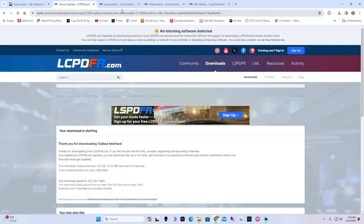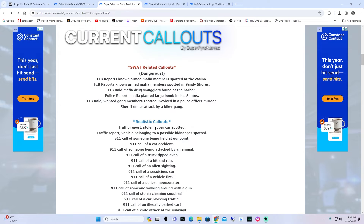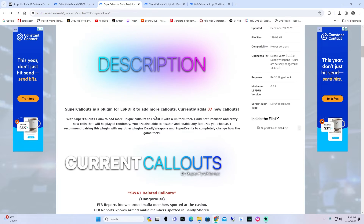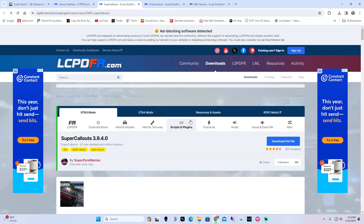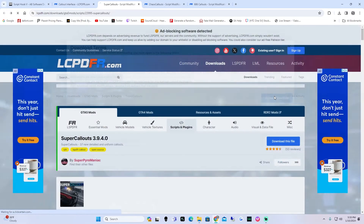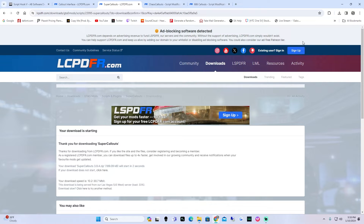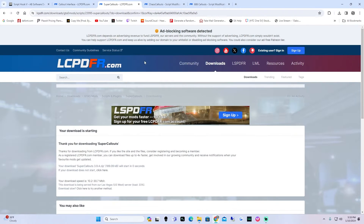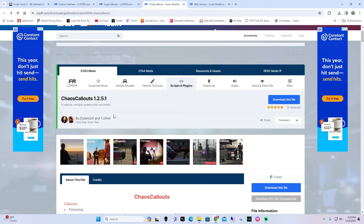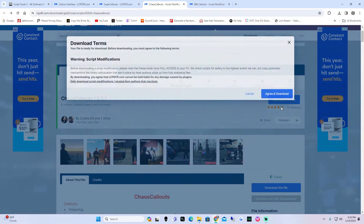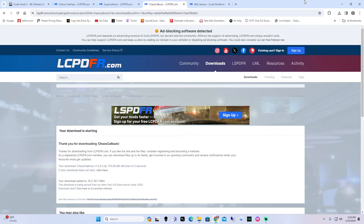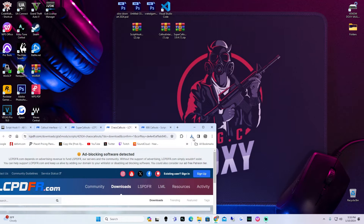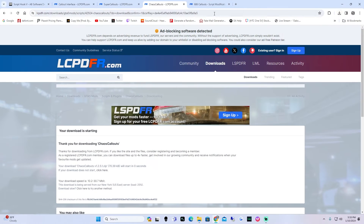Open your browser back up and go to the next link in the description which is going to be super callouts. You guys can always scroll down and read through the descriptions — these developers are awesome, they're what bring life to LSPDFR. Go ahead and hit download on this file, agree and download. Then we're going to go to chaos callouts. Go to chaos callouts 1.2.5.1, hit download this file, agree and download, and do the same thing — wait for the timer to count down.